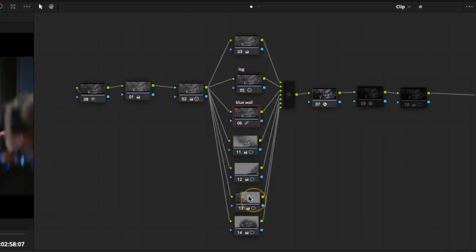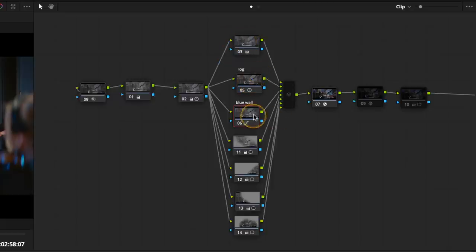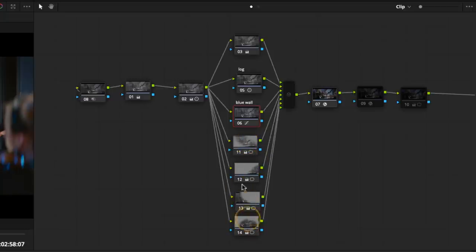If I did this with serial nodes, the problem I've got is that this node would then be feeding this node, would then feed the wall, which would then feed the shape, and this shape, and this shape, and the shape, and they would be adding on to each other.